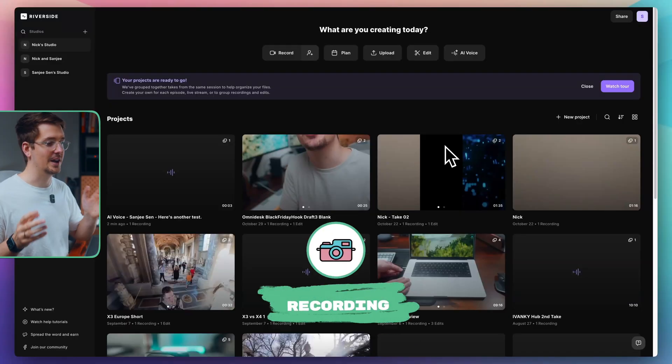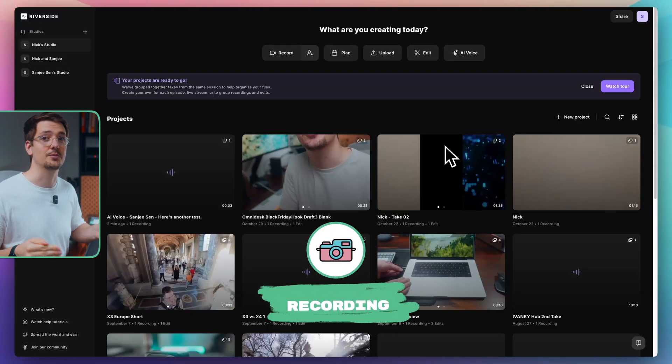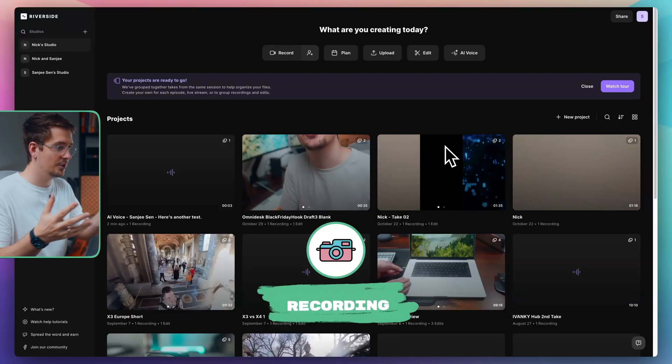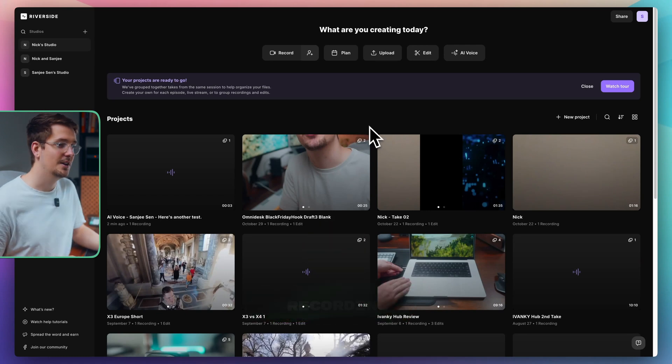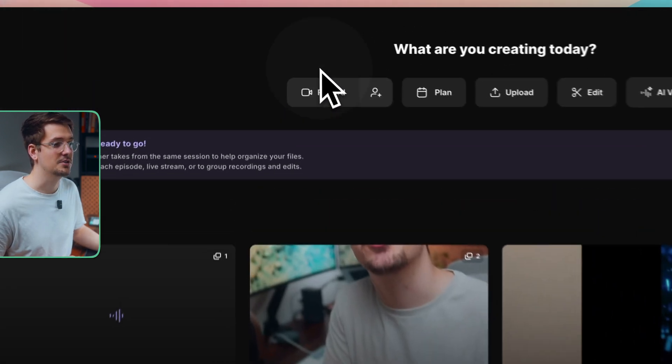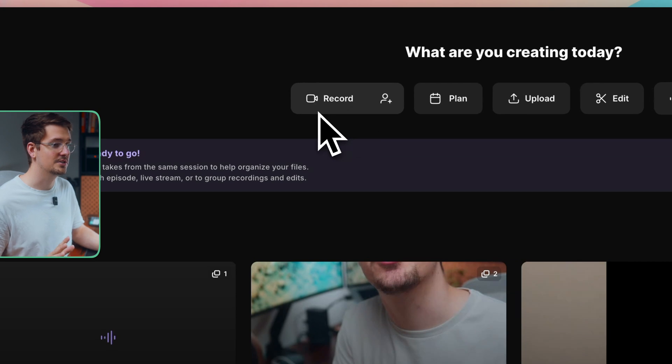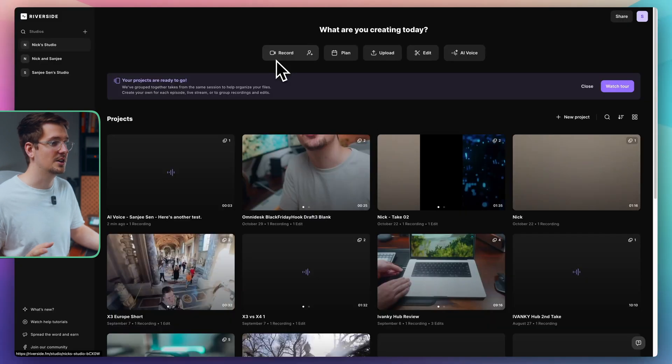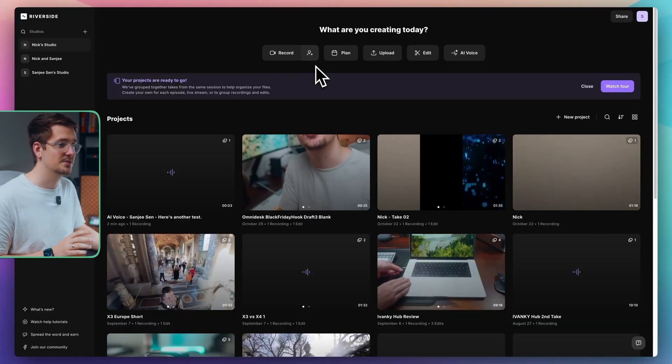But starting off, we're going to talk about actually recording your content within Riverside. So I've already logged into my studio, as you can see, and up here, there's a record button and this will take you straight to your studio. So I won't go there just yet because I want to just touch on a couple of other recording options.